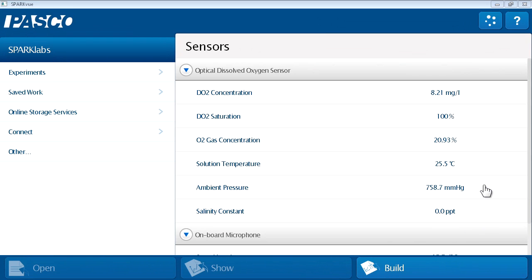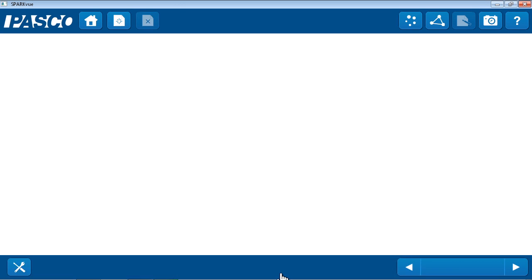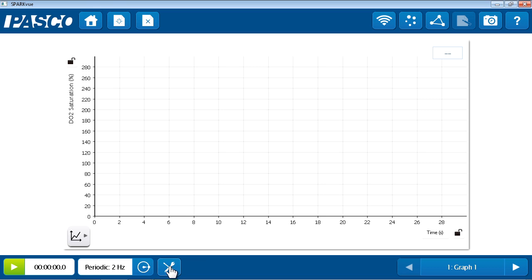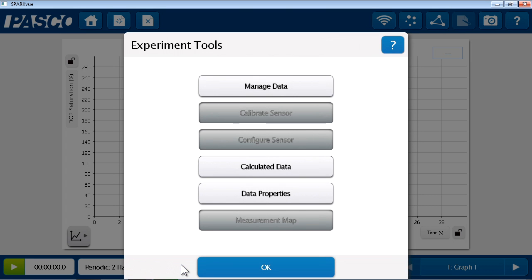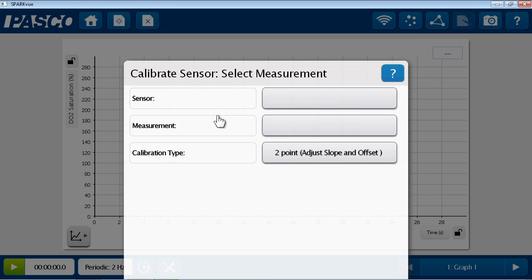To calibrate the Optical Dissolved Oxygen Sensor, we first need to open an experiment file or create one. I'll do this by using the Show Path and entering the Experiment Tools. To set a salinity constant or to replace a sensor cap, use the Configure Sensor menu. To calibrate the sensor, proceed to Calibrate Sensor.